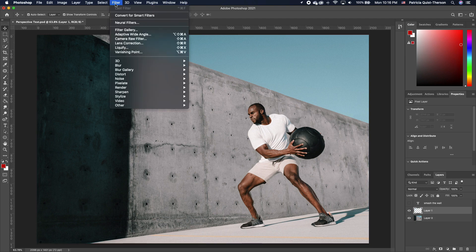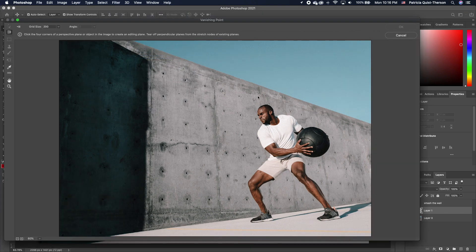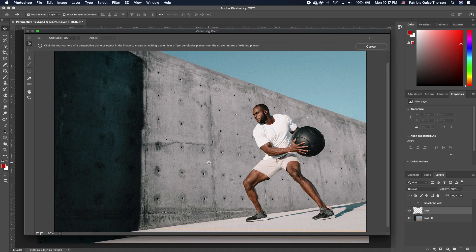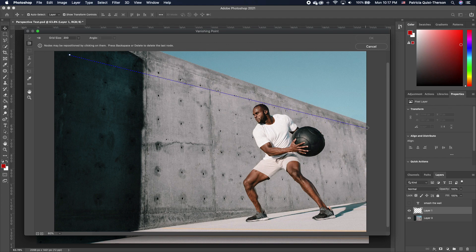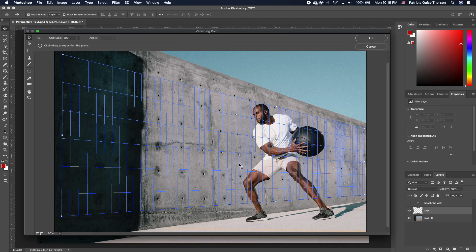Go under Filter and choose Vanishing Point. A window opens up. With this window open, click on the Create Plane tool and draw the perspective plane.